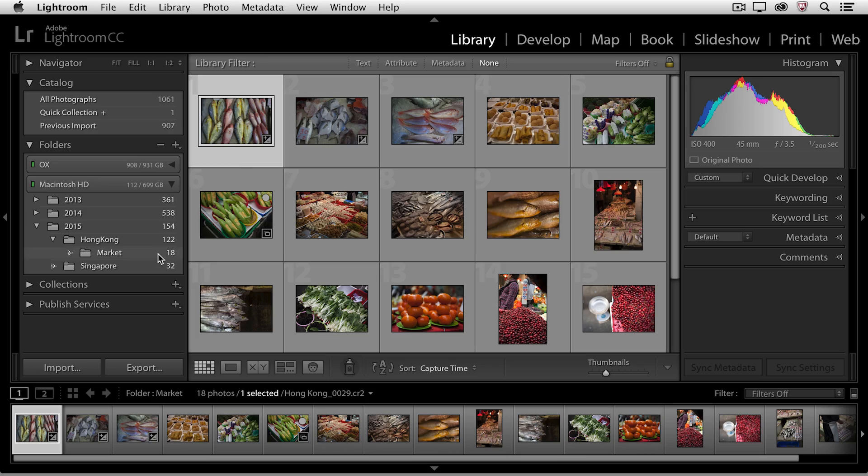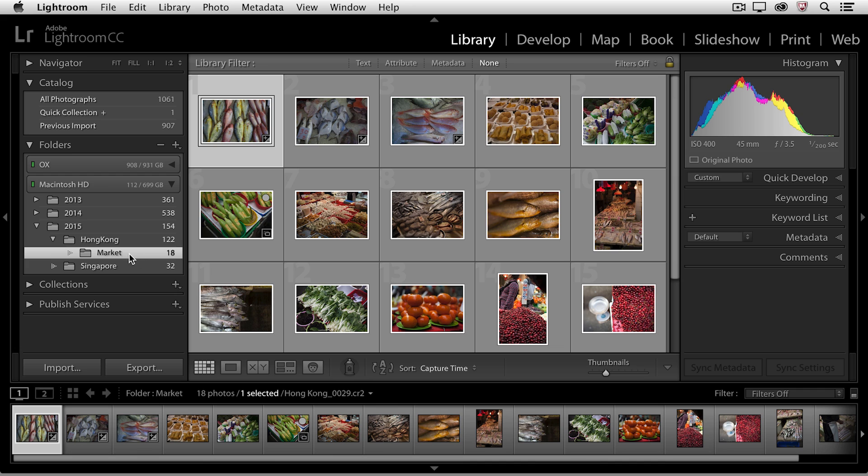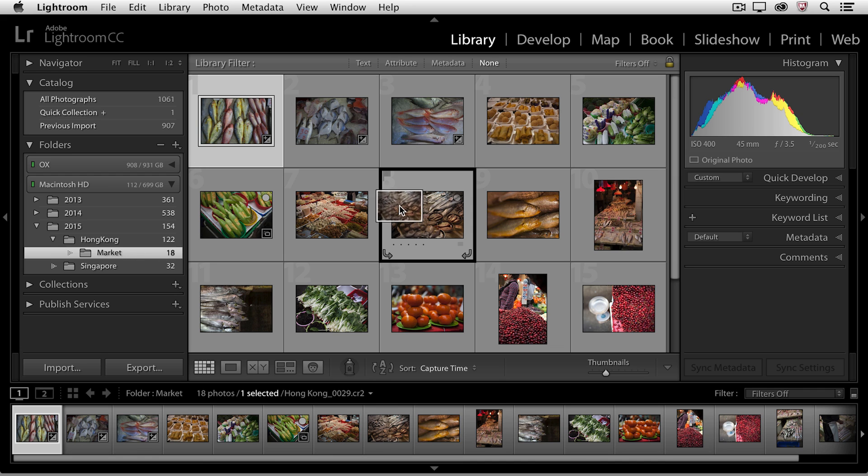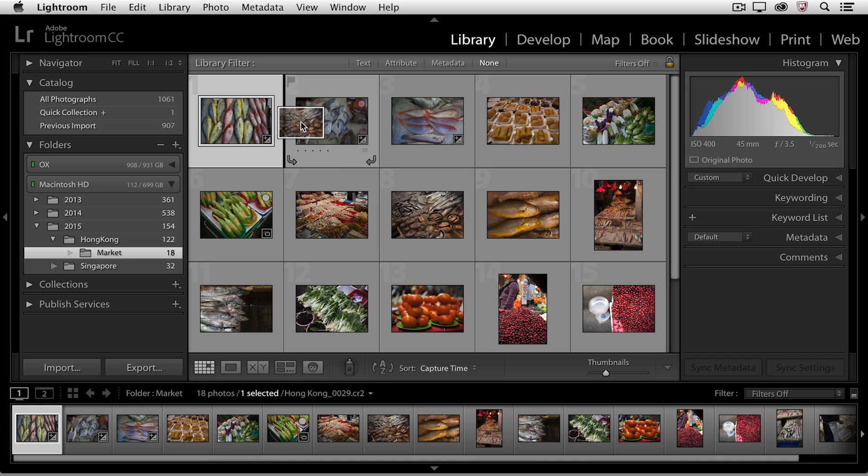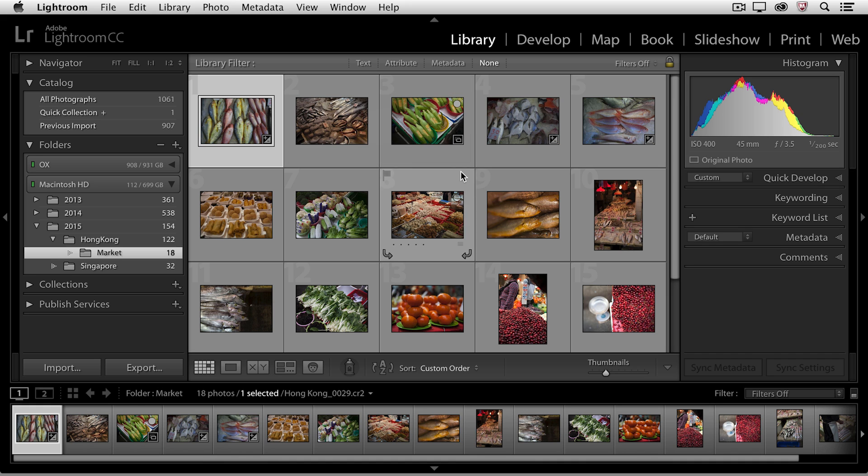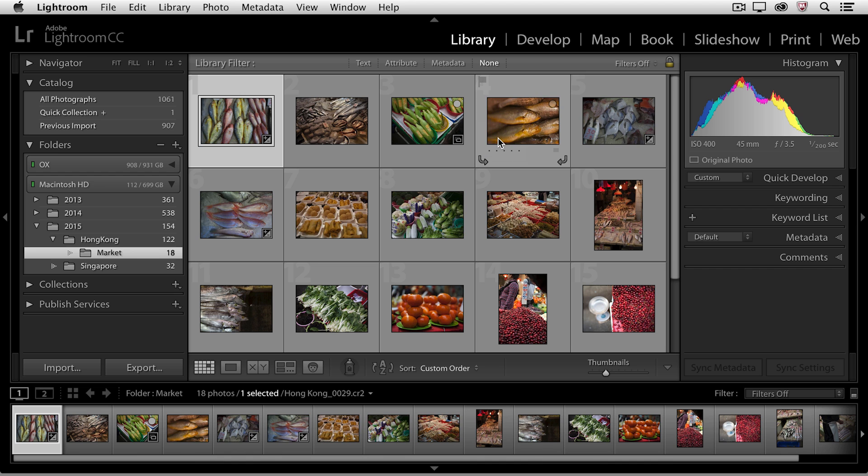So here I am in the market folder and I want to rearrange the order of these images. Well, it's very easy for me to click in the thumbnail for the image and just drag and drop these to change my sort order.